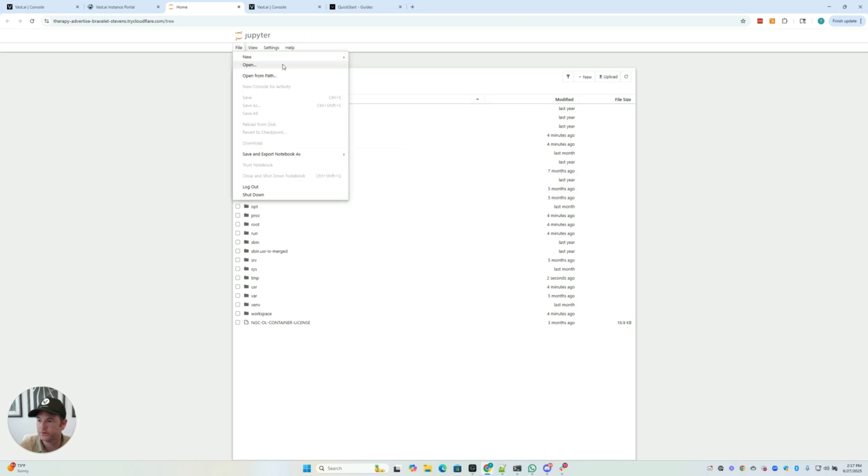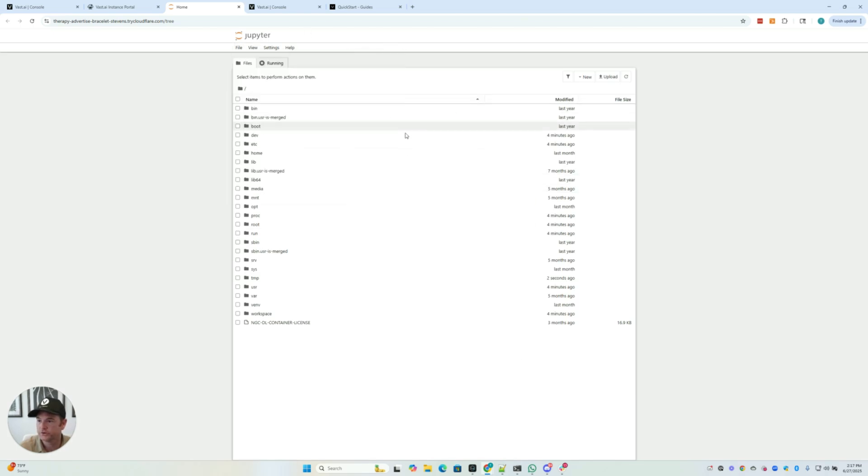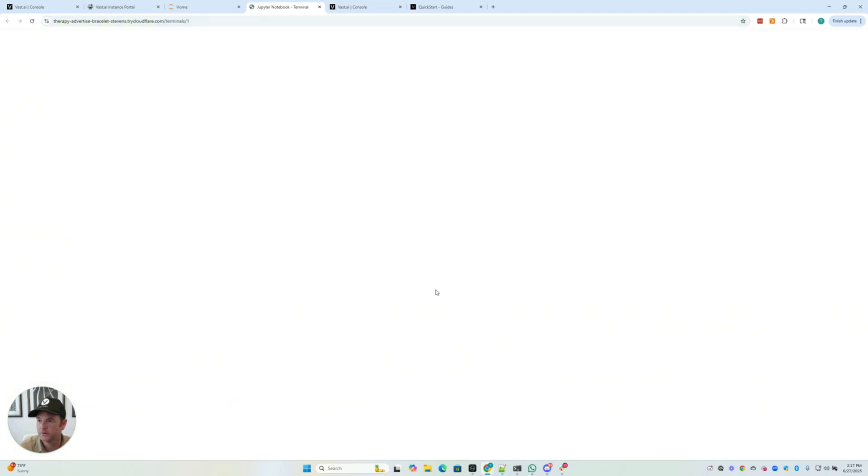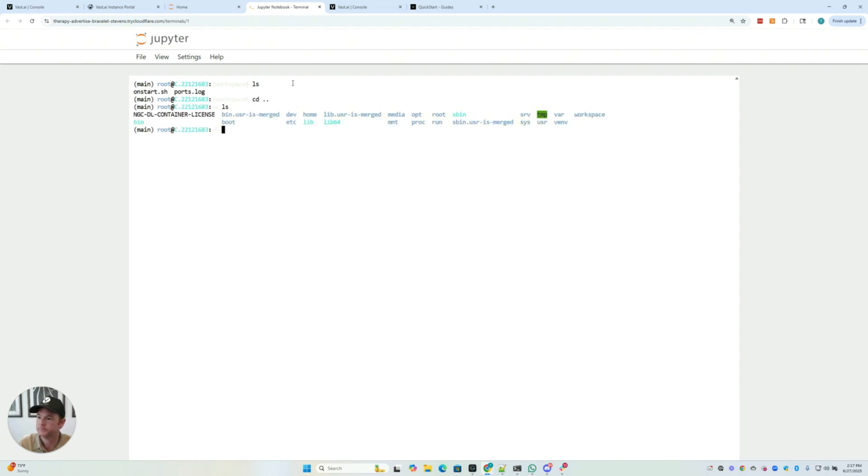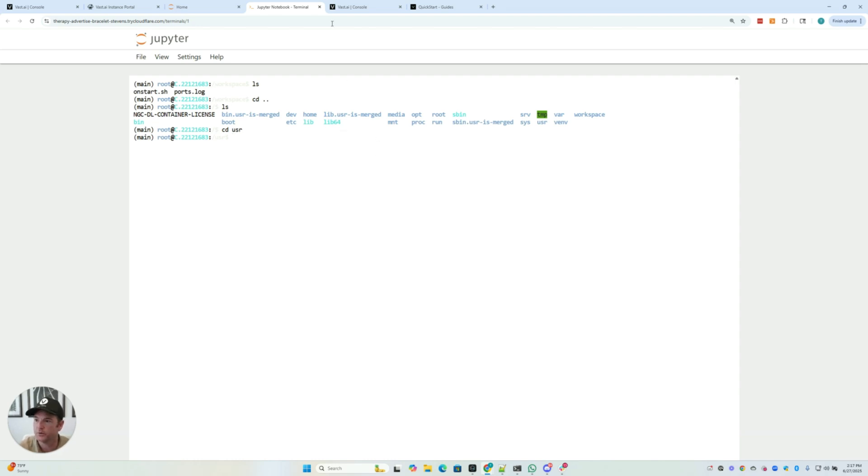Also from Jupyter, you can open a terminal, which is good for running commands. So you can quickly open up a terminal.